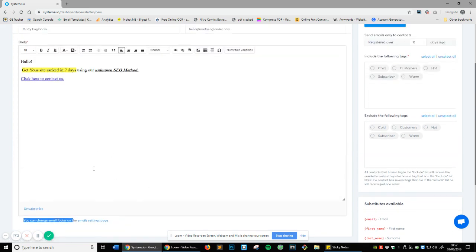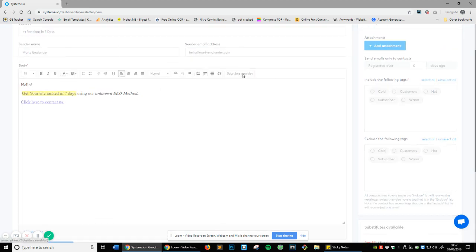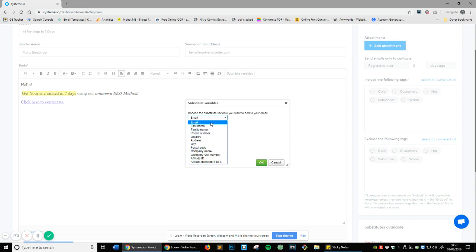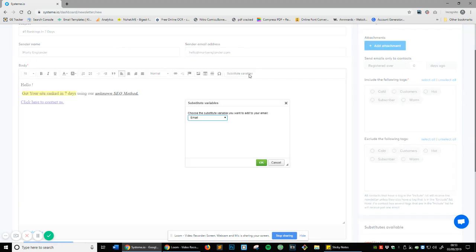You can also change your email footer on the email settings page which we'll go over shortly. Now what else have you got in here? You might be asking what is a substitute value. It's a little bit different - every software calls it something, but I like to call them dynamic shortcuts. This allows you when you input this information to automate your email sendings to individual people.